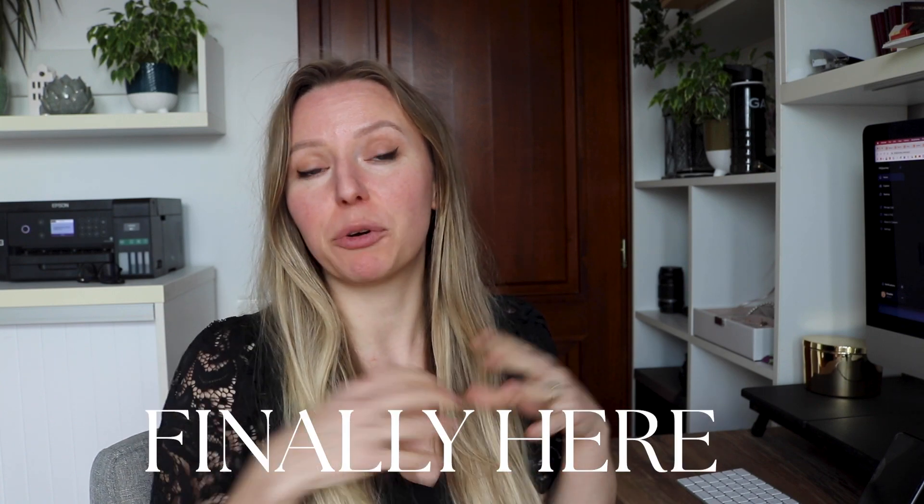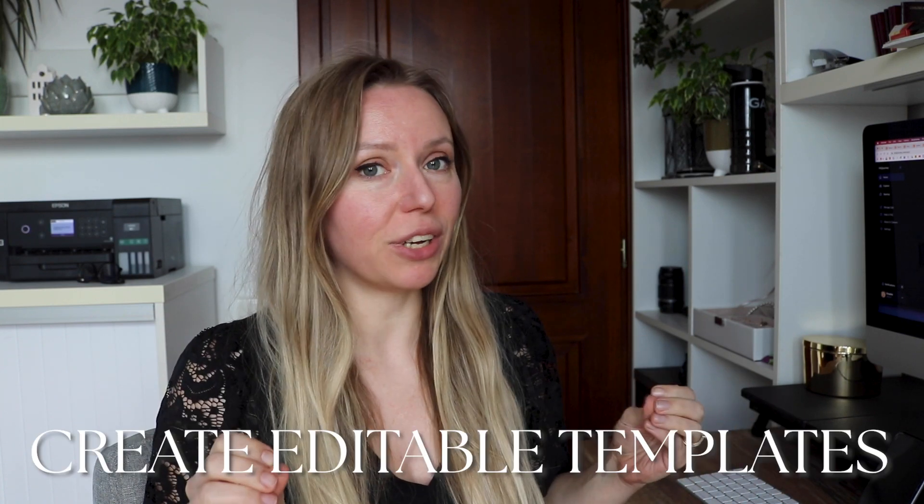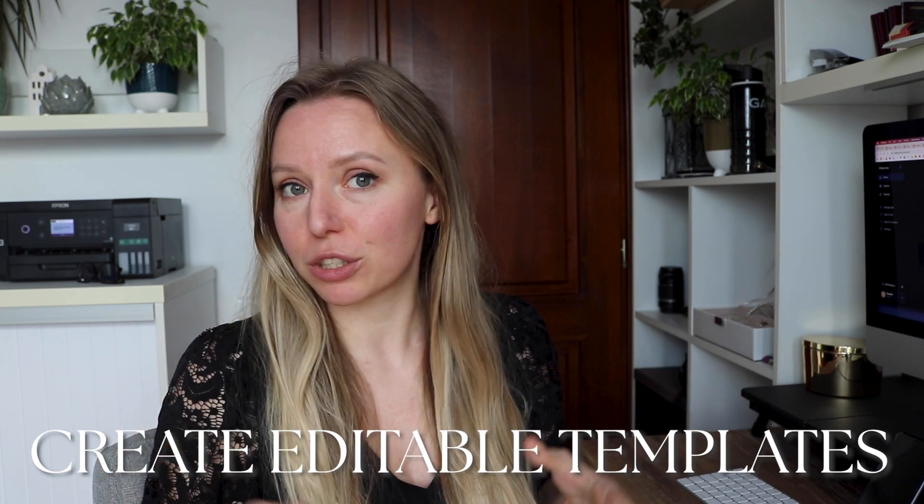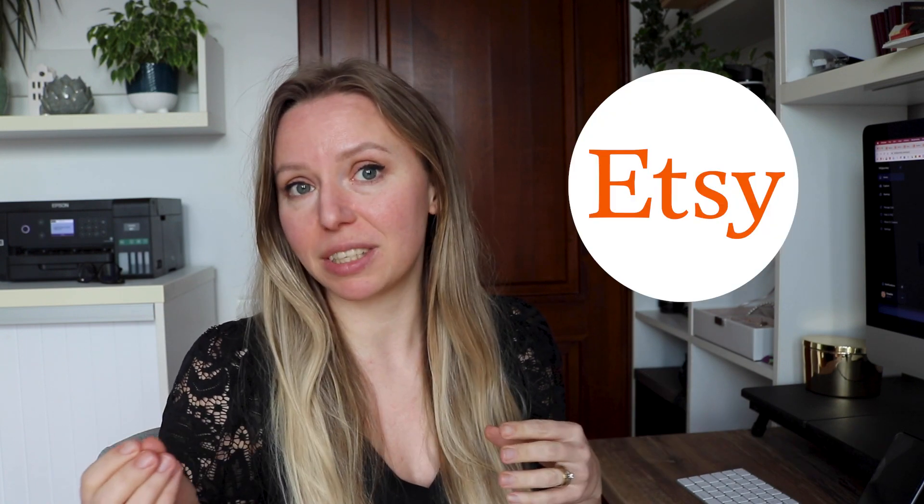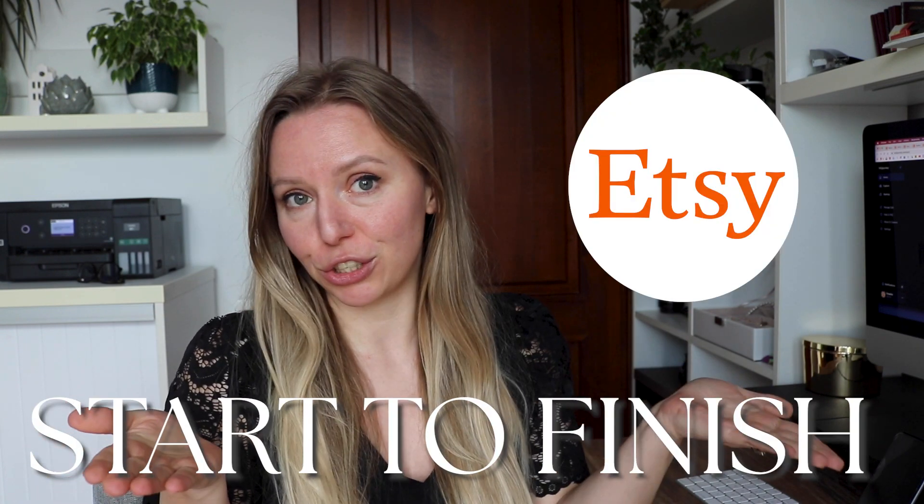Hi guys! Today is the day when I'm going to show you how I create digital downloads or digital products for my Etsy business from start to finish.